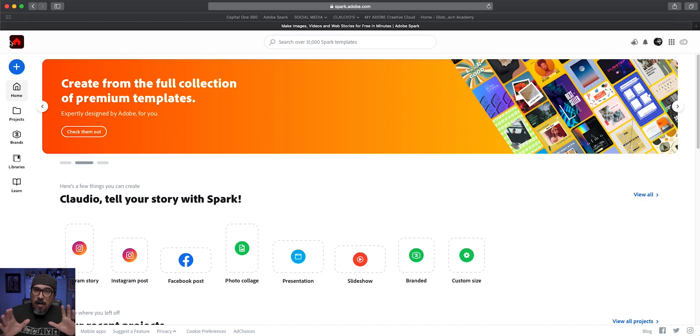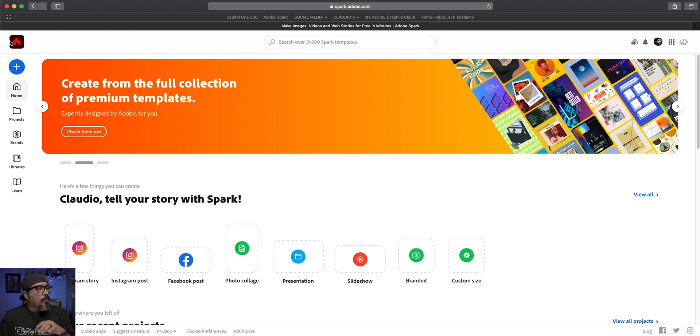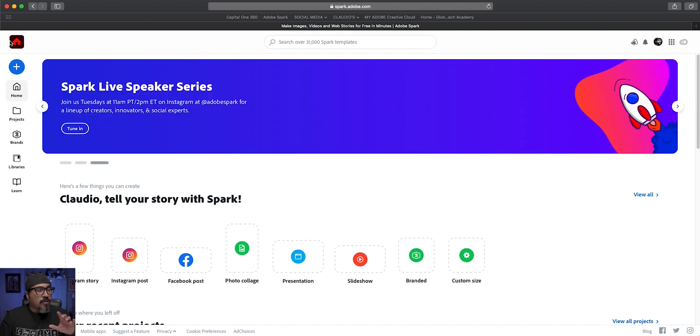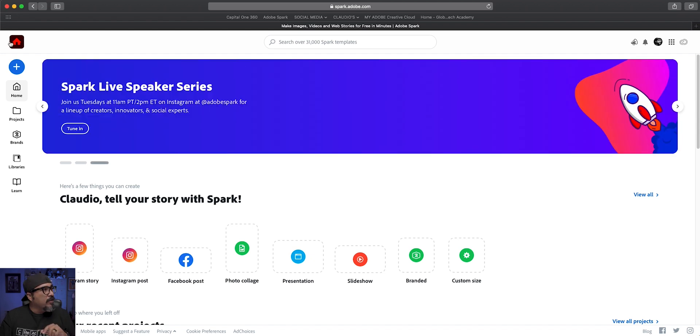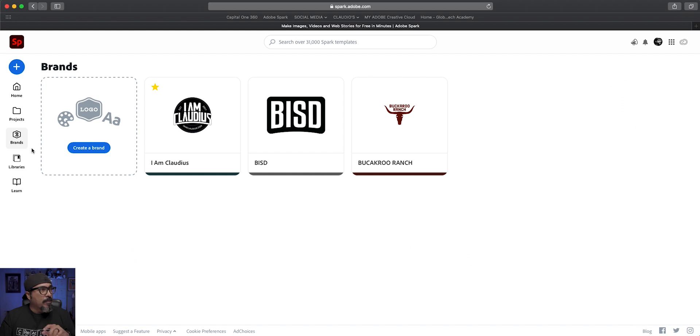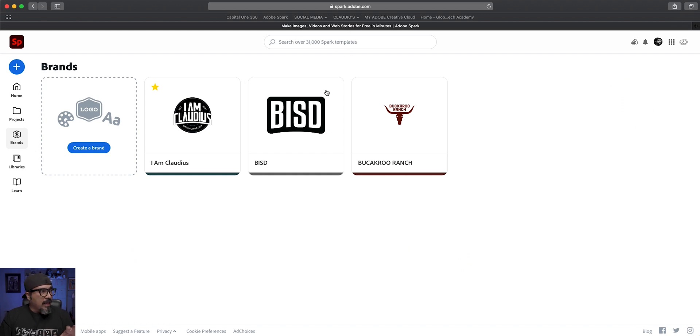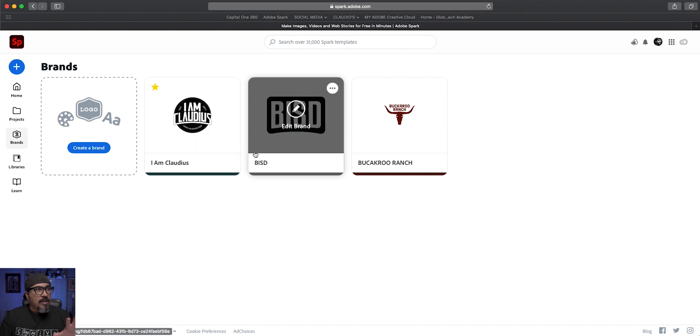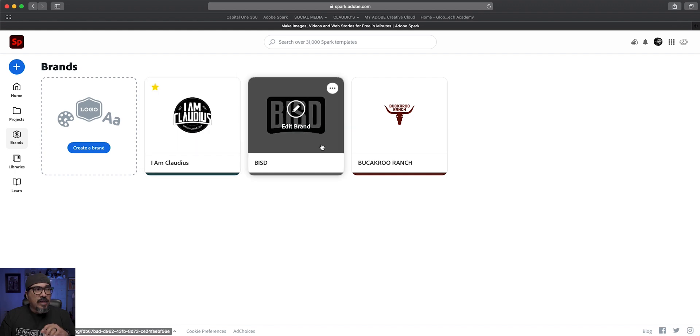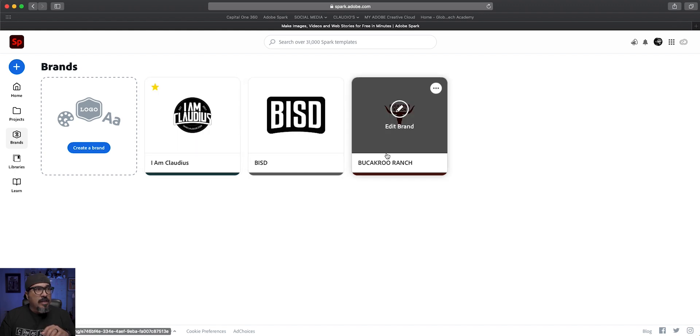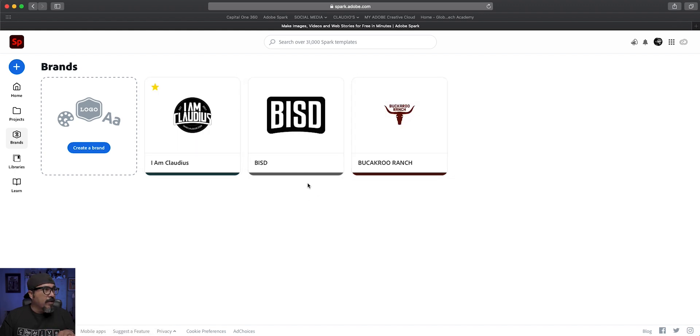To set up all of your brands, you want to head over to spark.adobe.com as I have opened up here and you'll see the menu on the left shows brands. So I'm going to go ahead and tap there. You can see I've got several brands already created. I have my personal brand here, some work stuff that I do, and a demo brand that I created here.